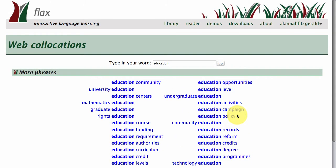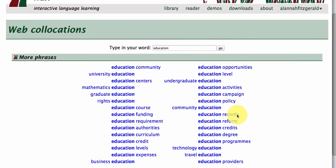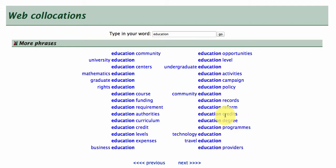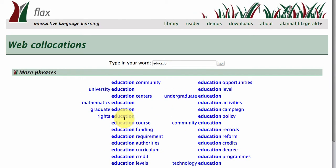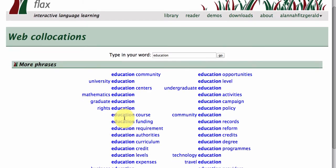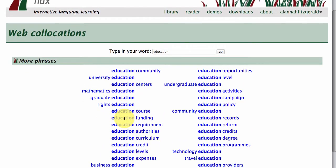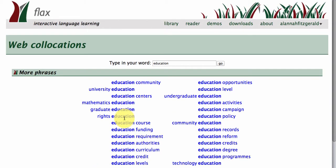So, fairly simple actually. It's just trying to present the collocations in an accessible way. You can quickly harvest expressions for use in your writing, your speaking, and so on. That was a quick little demonstration of Web Collocations.